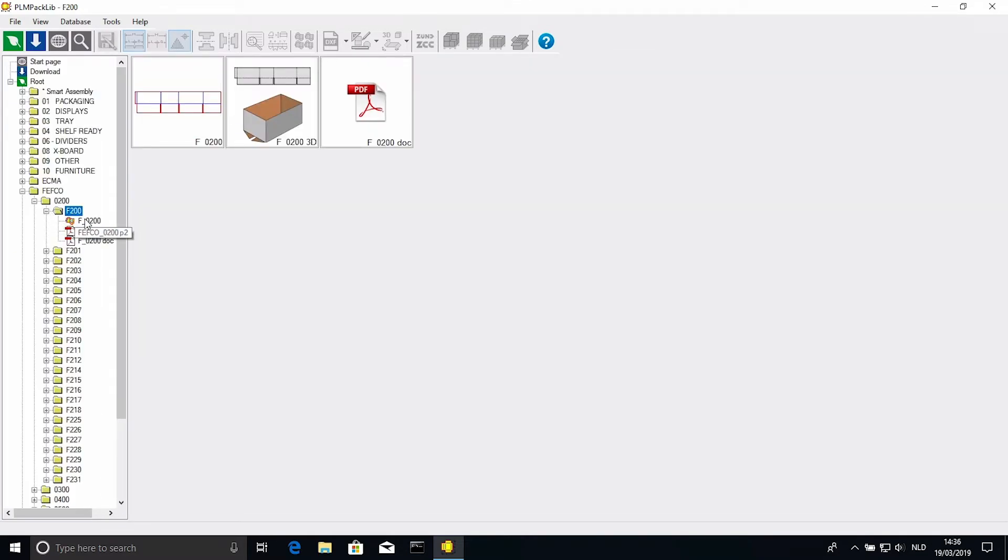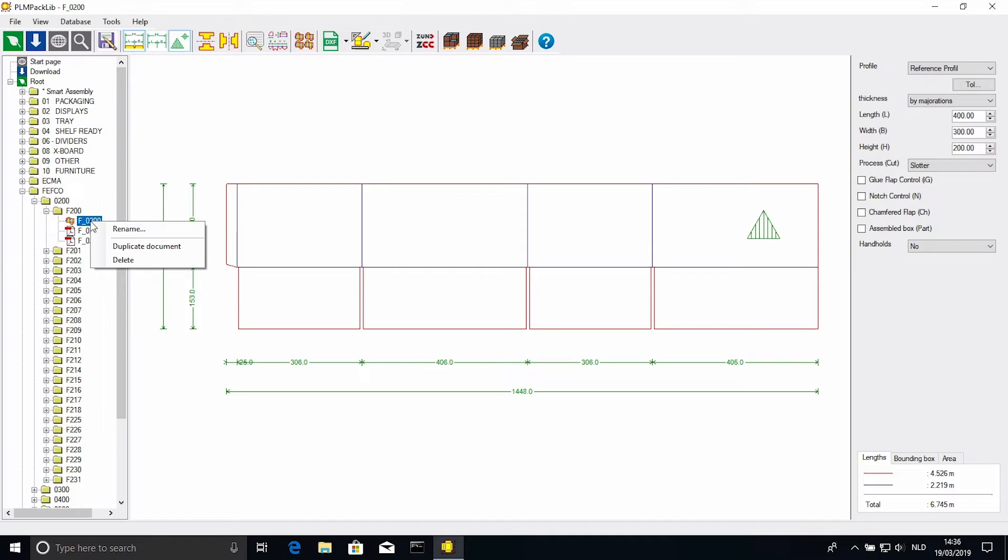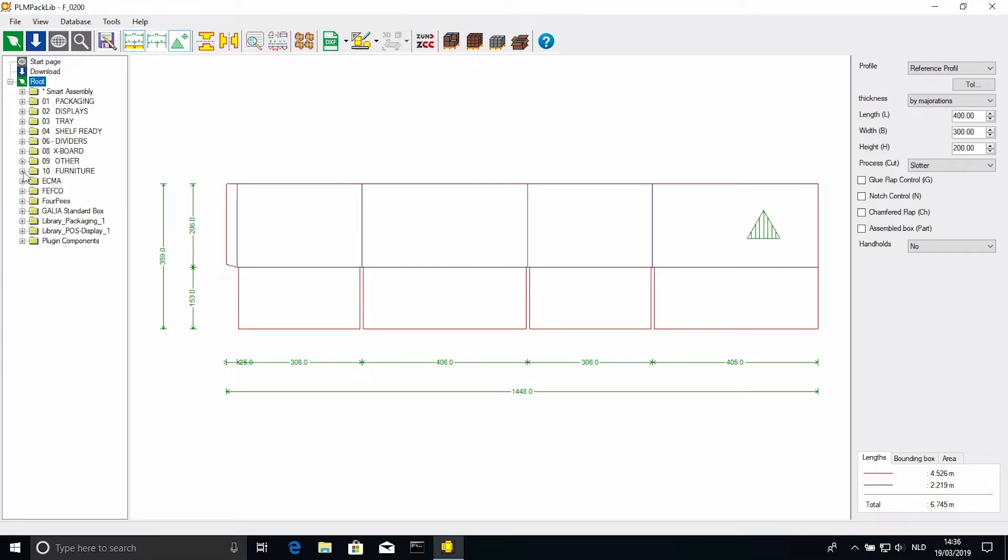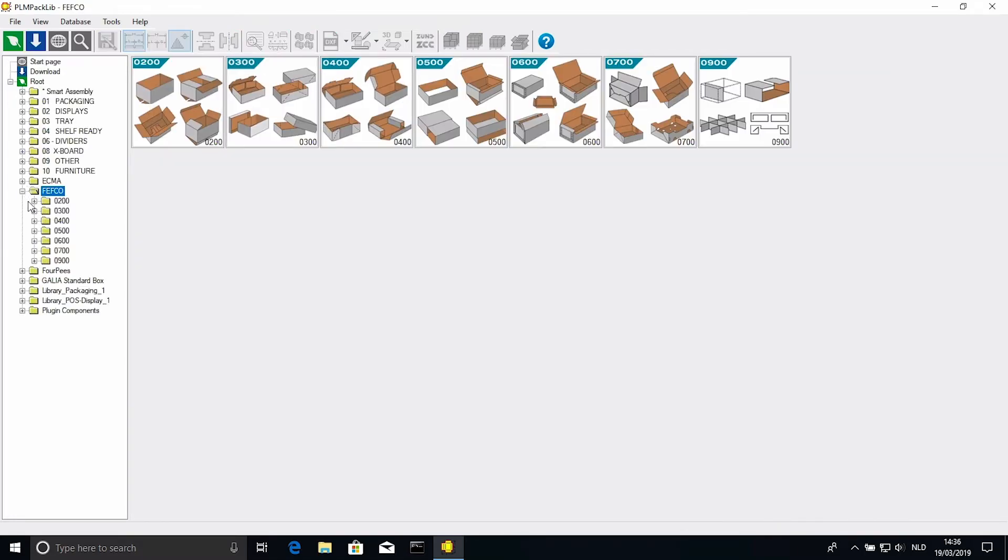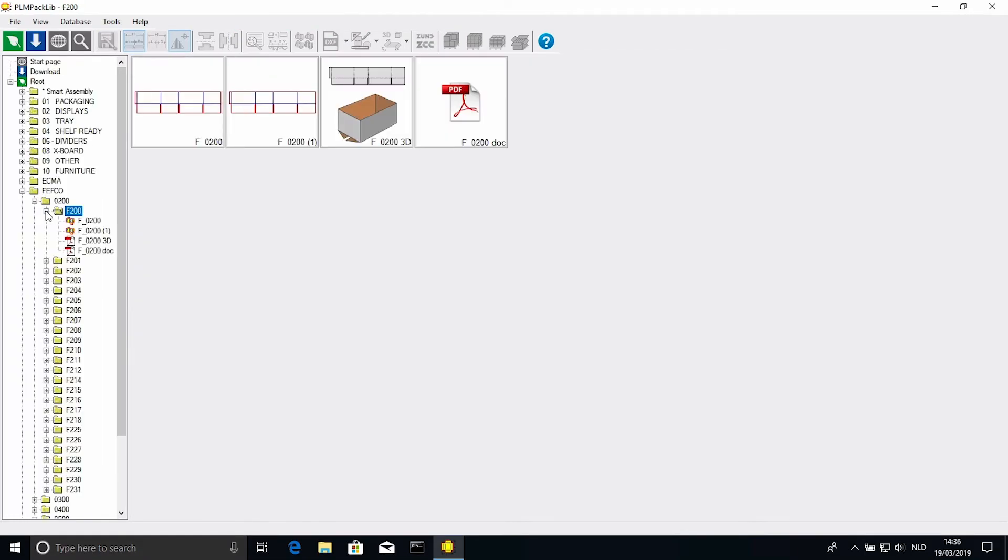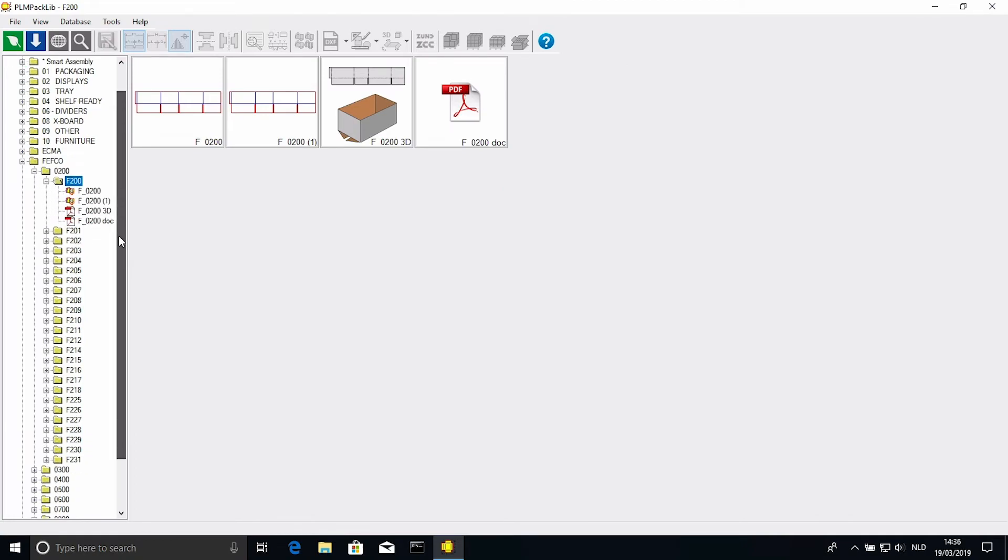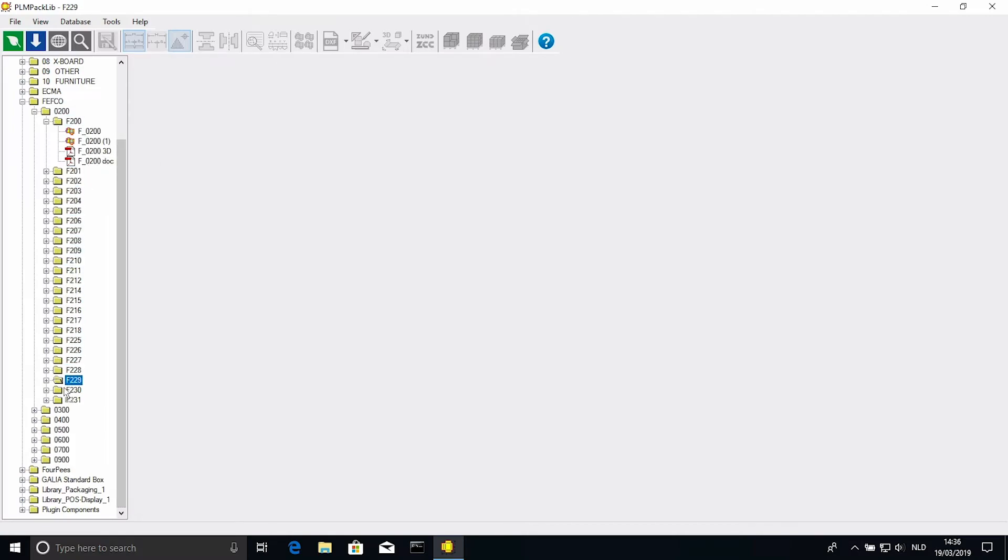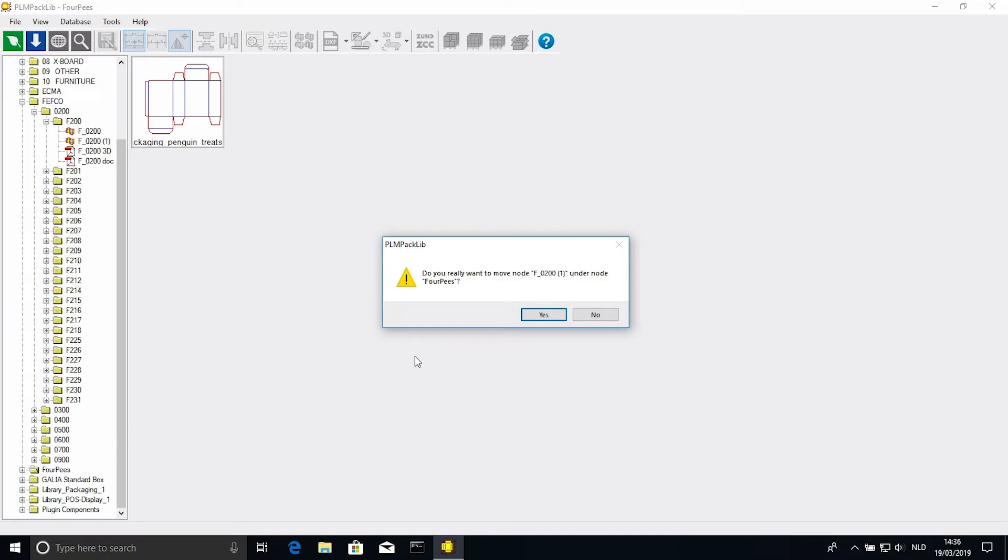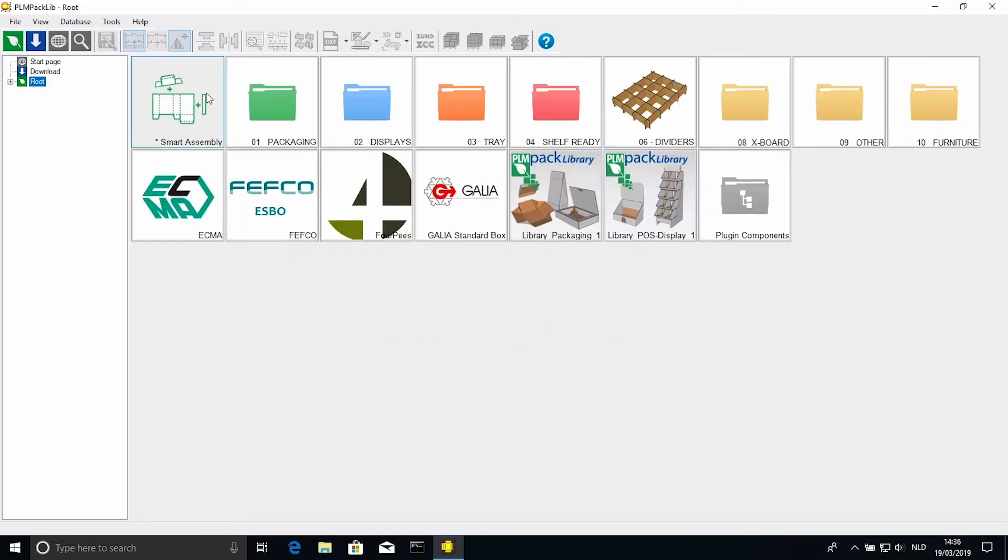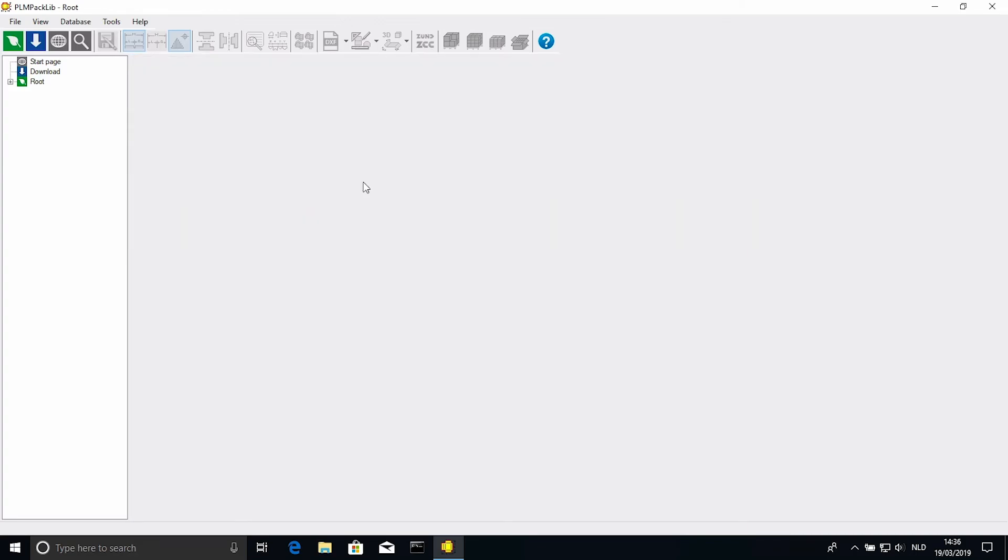Right click it in the left hand navigator, and select duplicate document. Now if we navigate back to that Fefco folder, we will see the file has been duplicated. Now what we can do is select the file and just drag it into our own folder. Say yes when the warning pops up, and if we navigate back to our 4-piece folder, we will see the design has been added.